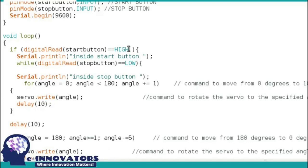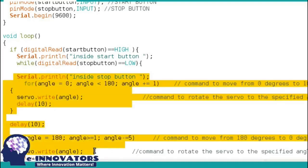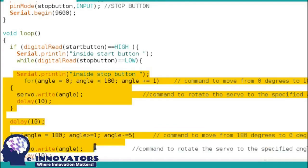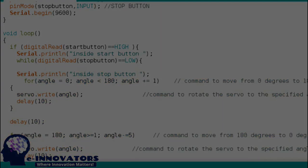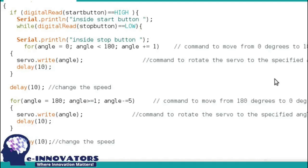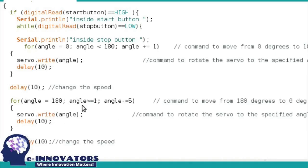We have to tell the Arduino if the start button is pressed, go inside the Arduino and perform the function until the stop button is pressed. We have used the for loop for rotating the servo at 180 degrees and we have taken the delay of 10 milliseconds. Speed can be changed if we increase or decrease the value of the delay.